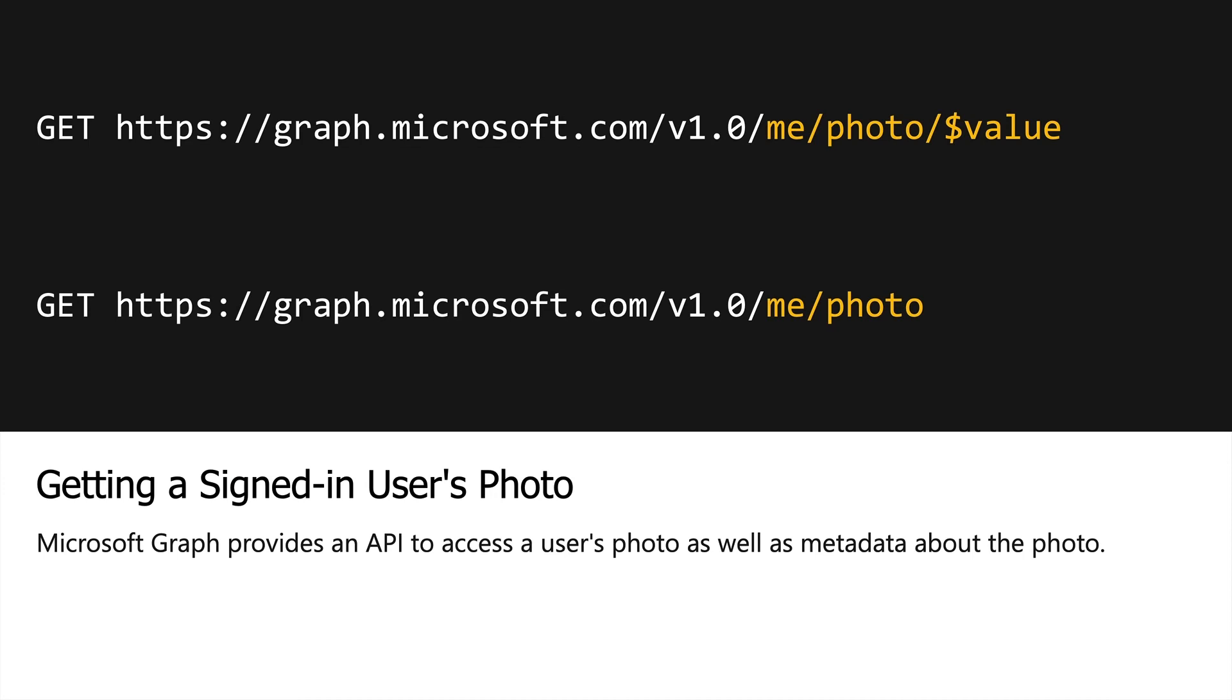In our use case, we just want to get the blob object, but in cases where you want to get the dimensions of the object and some other information about it, you can use this second API call shown here as well.